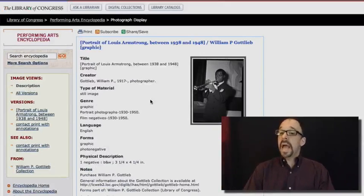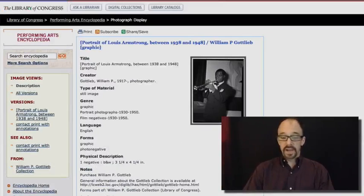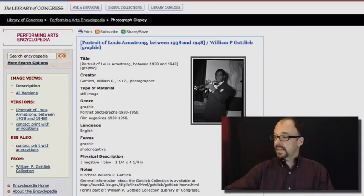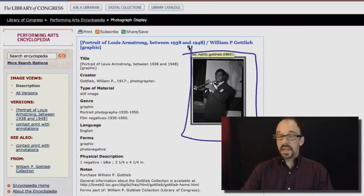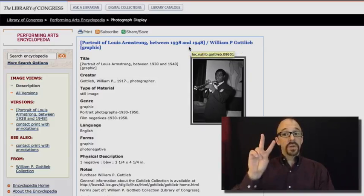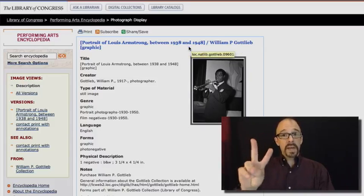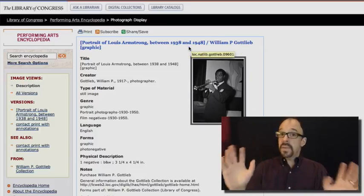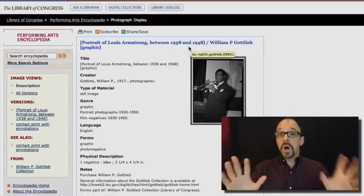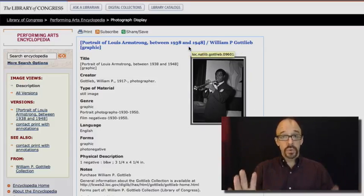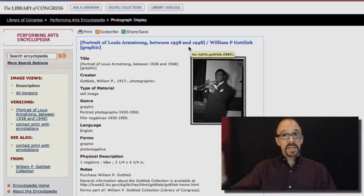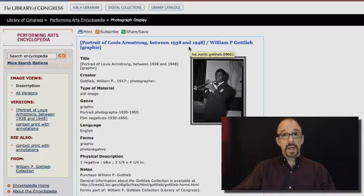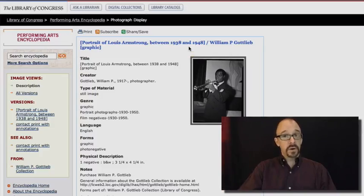So this record is portrait of Louis Armstrong. So what we have here is a digital object. That is to say, this image with two metadata records. Maybe more. But we know about two. We have this descriptive metadata record. And we have the PREMIS record that we just looked at.